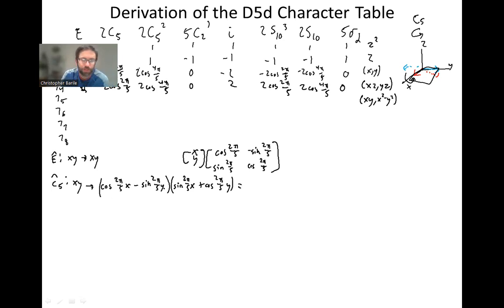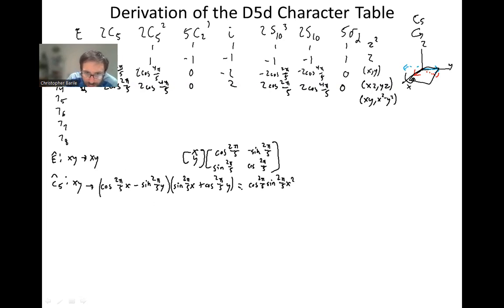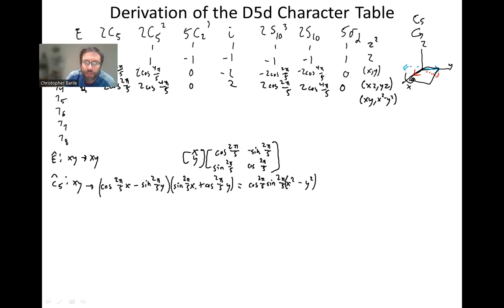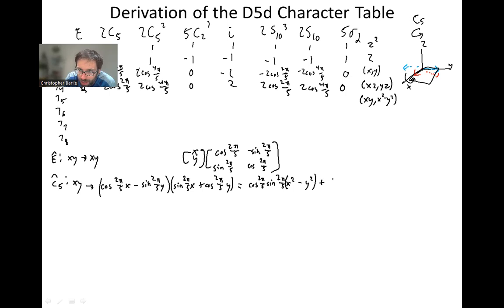We're doing xy, so we have to do y as well: y goes to sine(2π/5)·x + cosine(2π/5)·y. Now we have a FOIL situation and we have to multiply these things out. The first term is cosine(2π/5)·sine(2π/5)·x², then we have a y² term with a negative, so I'm going to factor out x²−y². For the cross terms we have minus sine² for xy and plus cosine² — so that gives us cosine²(2π/5) minus sine²(2π/5) times xy.